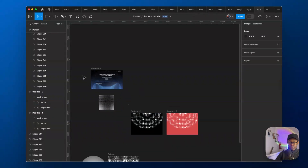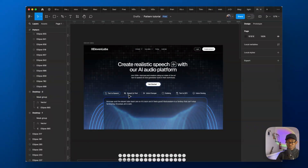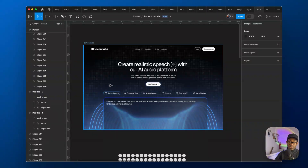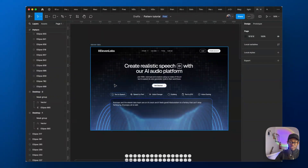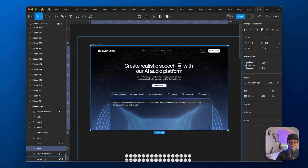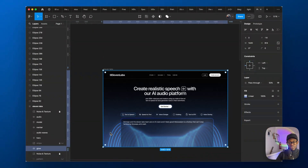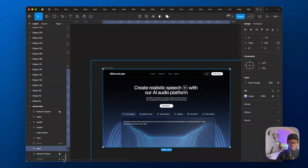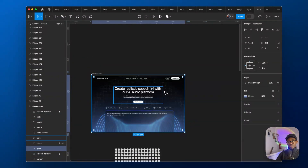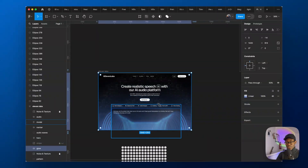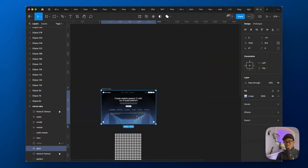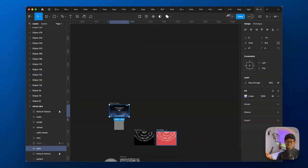I'm going to leave the link to this file in the description below so you can tweak it and see what I did behind the scenes. If you notice on the right, there's a pattern — if I remove it you can see it feels a lot more bland without it. I had gradients, glows, and so much more in there. That's how to do it — it's really not that hard. If you have any questions please let me know in the comments.